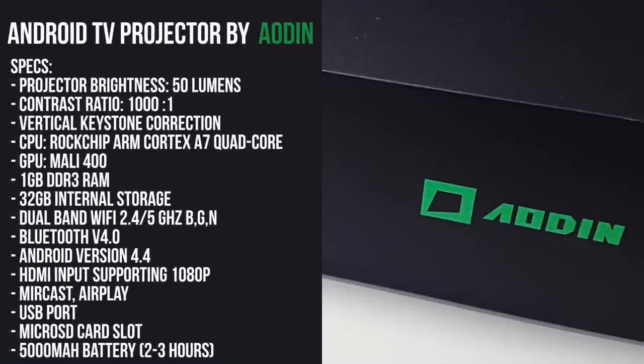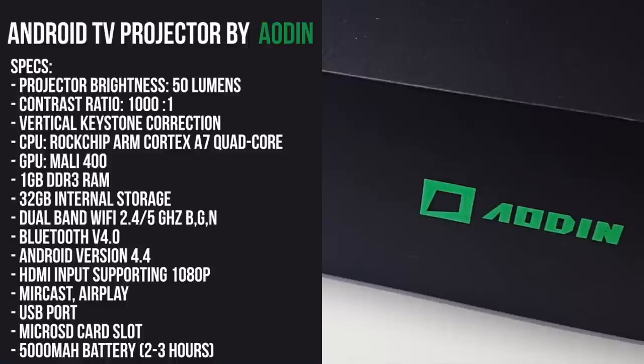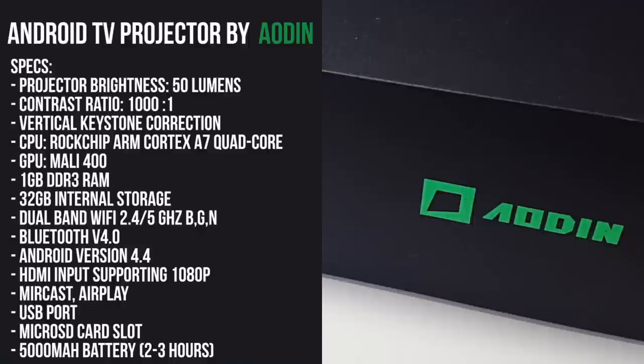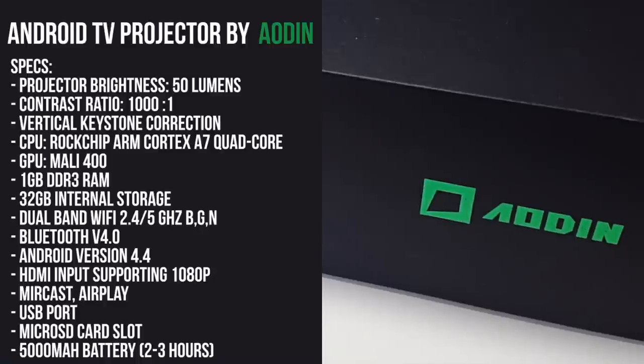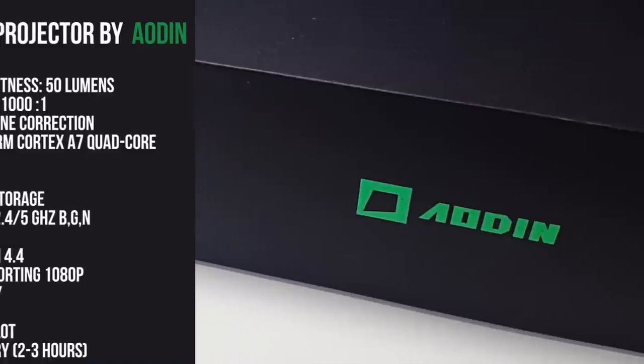This projector has a brightness of 50 lumens, contrast ratio is 1000 to 1, it has vertical keystone correction. The CPU is a Rockchip ARM Cortex A7 quad core, Mali 400 GPU, 1GB of DDR3 RAM, 32 gigabytes of internal storage. You've got dual band WiFi 2.4 and 5 gigahertz, Bluetooth version 4.0, Android version 4.4, HDMI input supporting 1080p, Miracast and AirPlay, USB port, micro SD card slot, and a built-in 5000 milliamp battery giving you approximately two to three hours of usage.